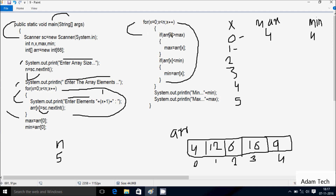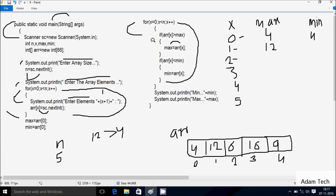Check if a[1] greater than max value 4: a[1] is 12, so 12 greater than 4 — condition is true. So a[x] where x is 1, meaning a[1] value goes to max: 12 comes to max. Then check if a[1] less than mean: mean value is 4, 12 less than 4 — condition is not true. x increases to 2. Check condition 2 less than 5 — true. Check if a[2] which is 6 greater than max value 12 — not true.